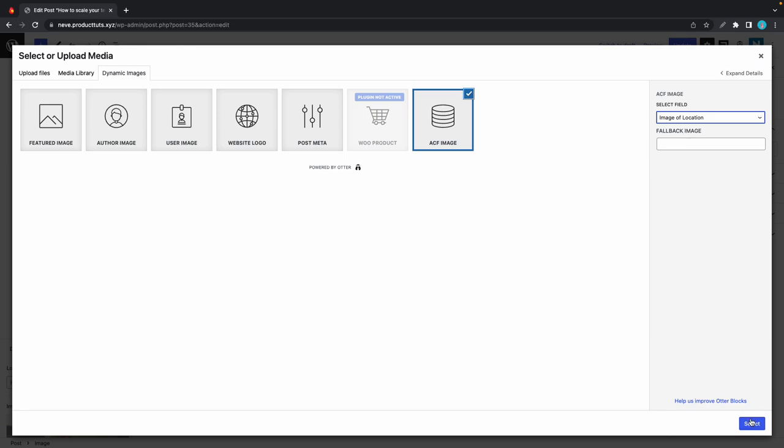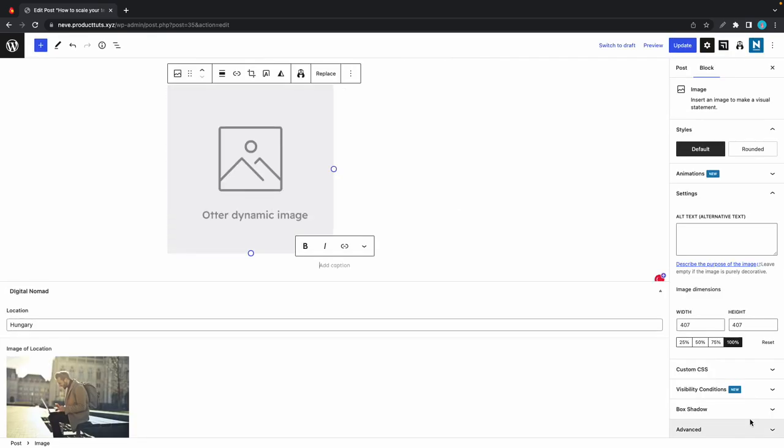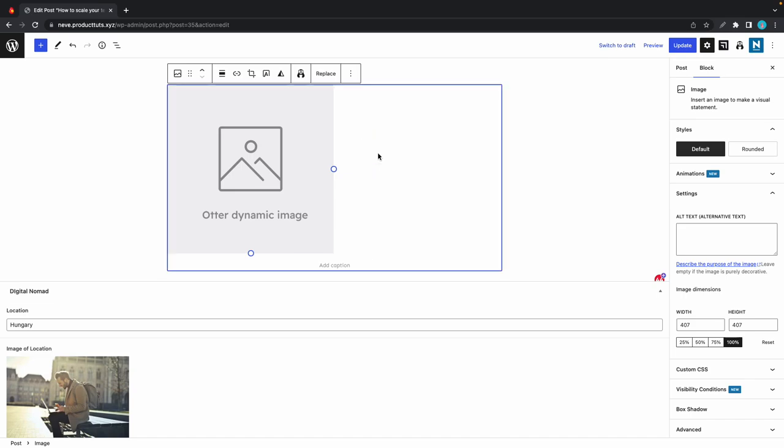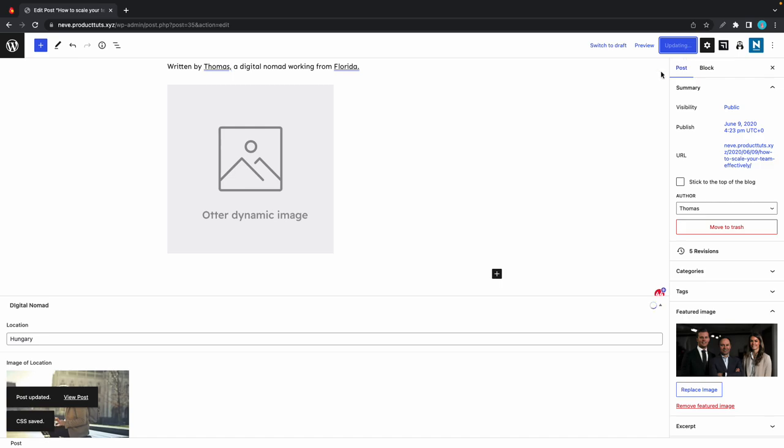We can also add a link to a fallback image in case this image does not load, and we can click on select once we are happy with our settings. Right now we can see a gray representation of our image—for now that's just a placeholder which will be updated shortly. Let's go ahead and update our page and click on view post in the bottom left-hand corner.